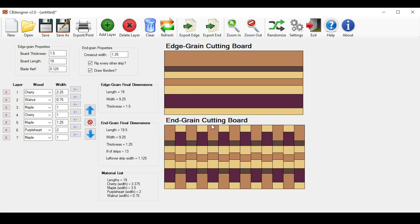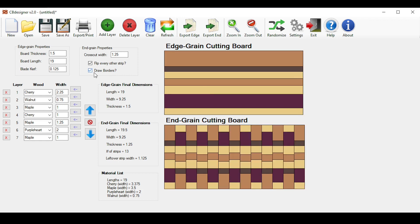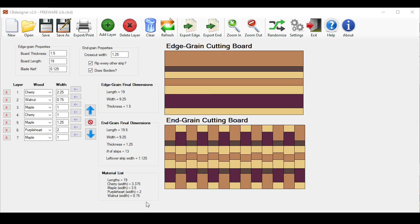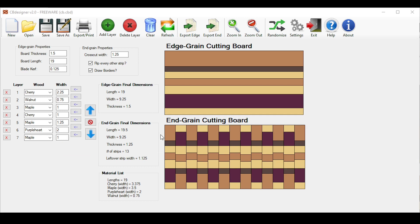To get rid of the black borders in both the edge grain board and end grain board, uncheck this box here which gets rid of the black borders. It makes it a little bit more representative of what your board looks like in real life. Here you can see the final dimensions of your end grain cutting board. It calculates how many strips you were able to cut out, and even how big the leftover piece is. That way you can adjust your cross cut width to minimize this waste. The width is simply the same as your edge grain cutting board, the thickness is your cross cut width, and the length is simply your original board thickness times the number of strips you were able to cut out.